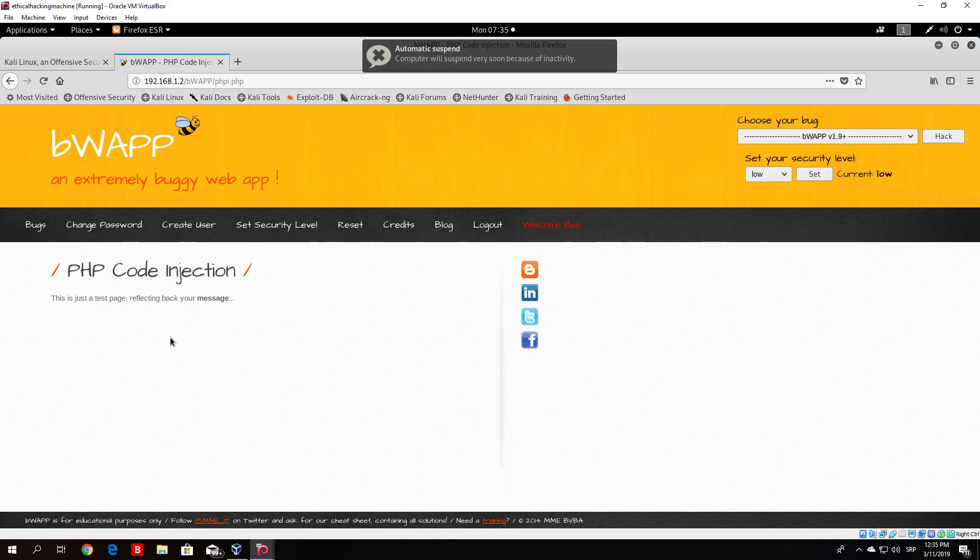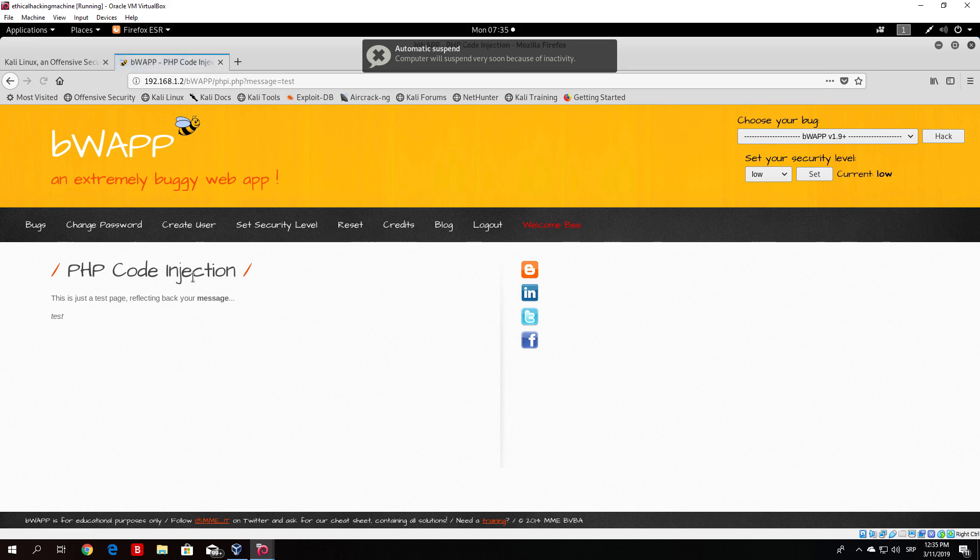click here on hack and here you have a simple page which says this is just a test page reflecting back your message. If we click on the message it will say test. If we click on the message once again it will again say test.